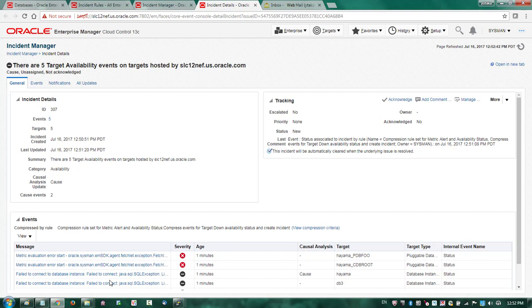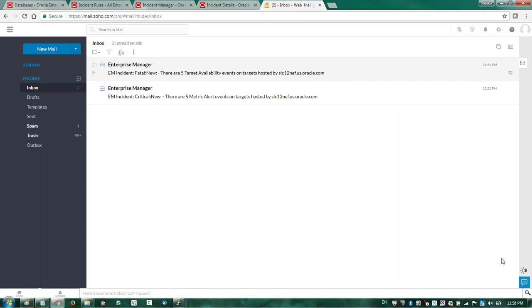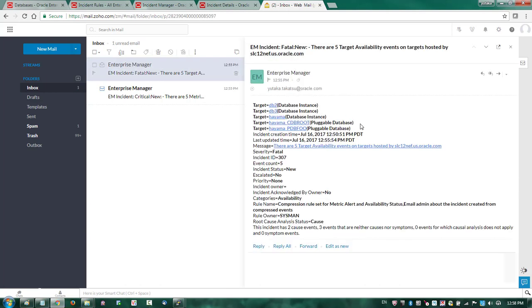But what about the notifications? Going to my mailbox, just like we saw in the Incident Manager page, I only received two emails from Enterprise Manager — one for target down and one for metric alert. Opening one of the emails, I can see a list of targets affected by this particular outage or failure — in this case, the database instances I shut down myself. I only get one email for target down, but it includes information about what is going on overall. If I want more details, I can click the link in the message, which brings me to the corresponding incident page in Enterprise Manager so I can fix the problem or perform more investigation. This concludes the demonstration of the incident compression feature.